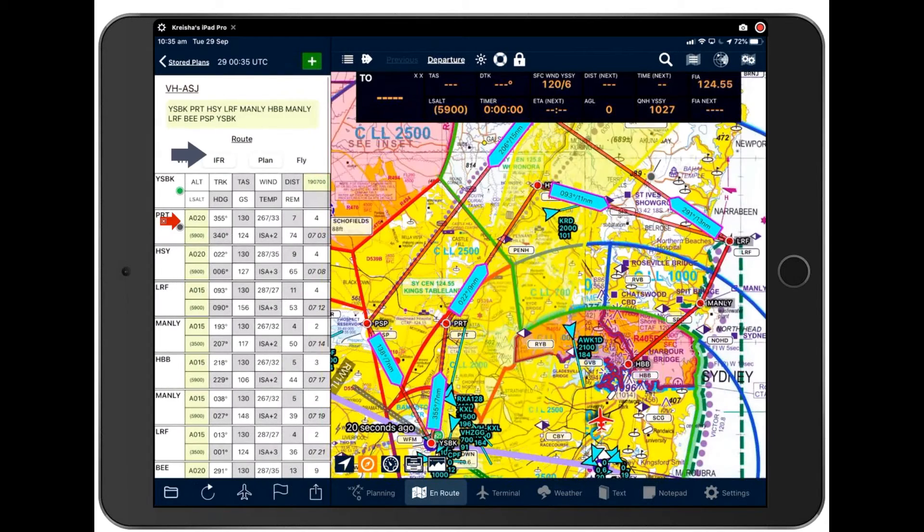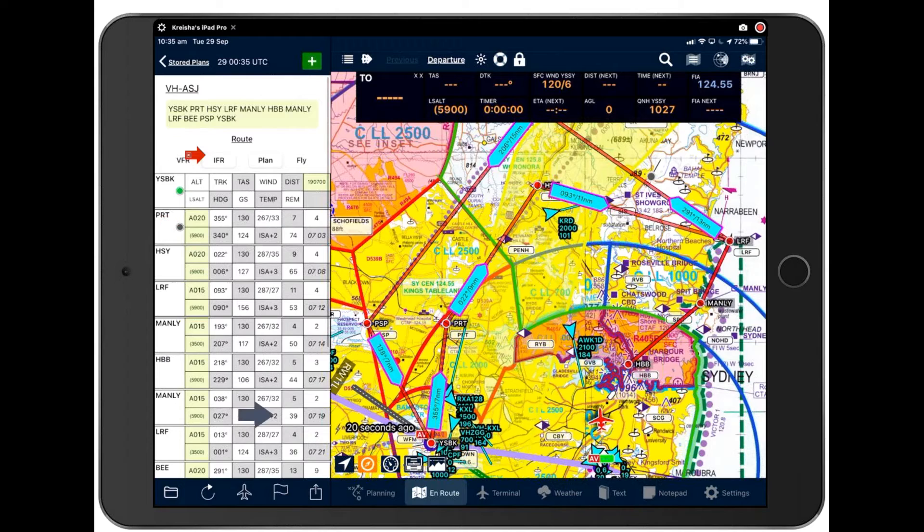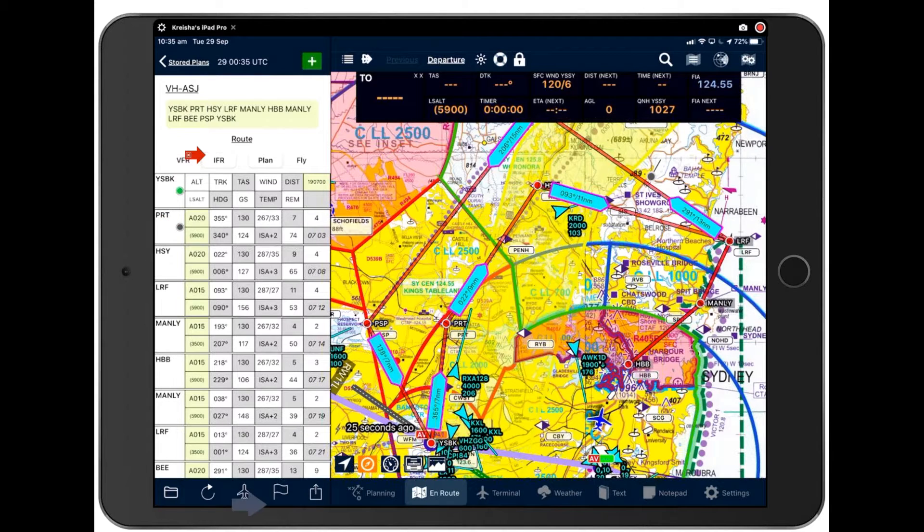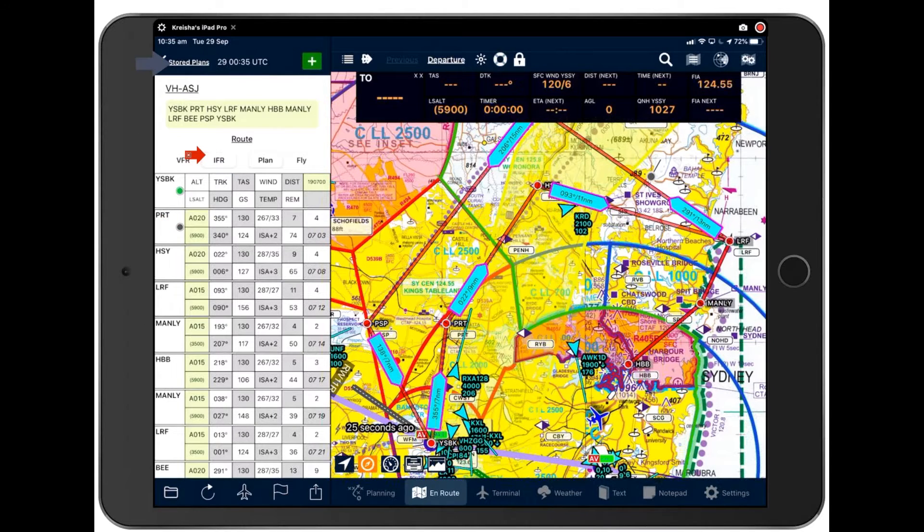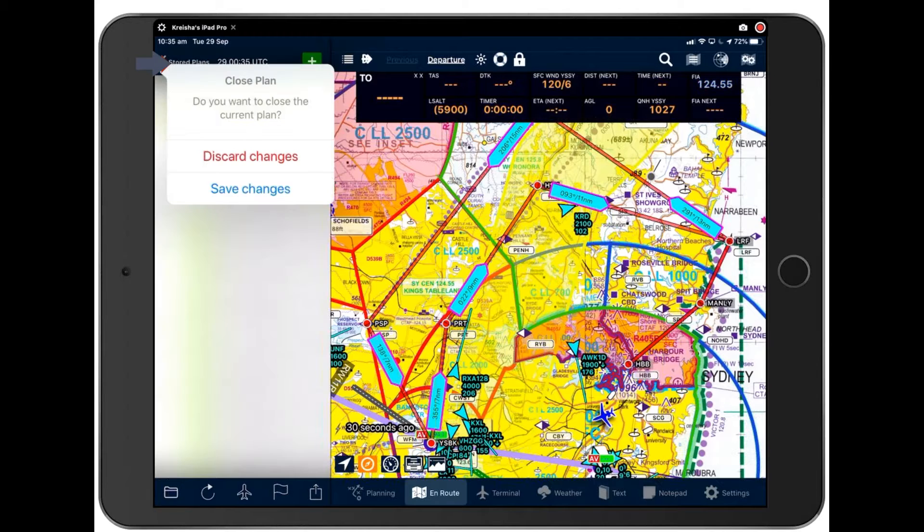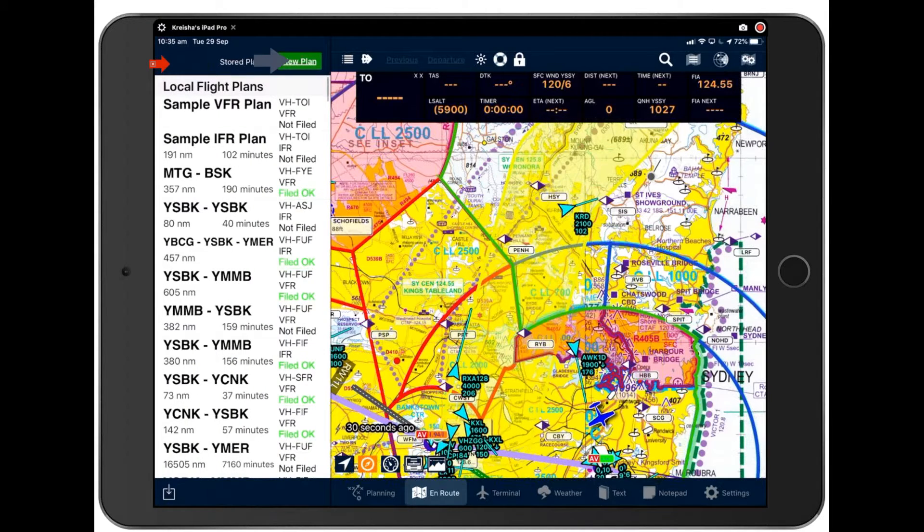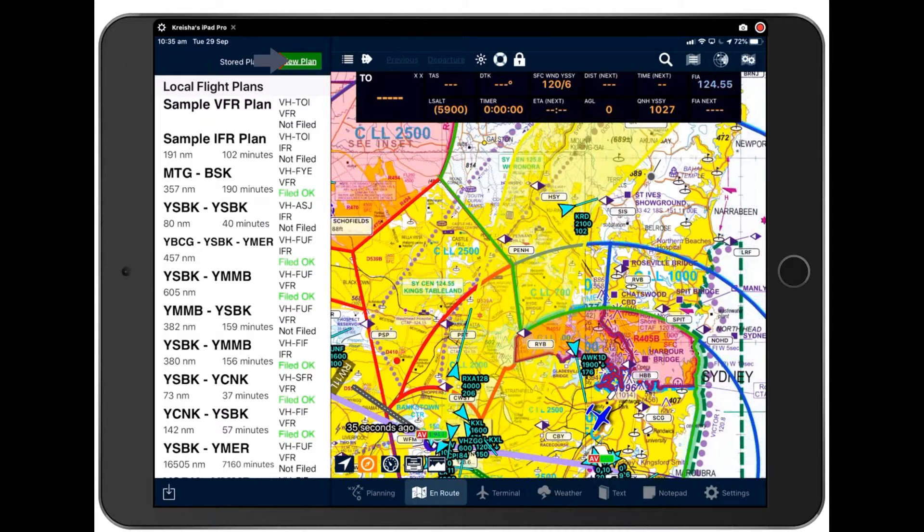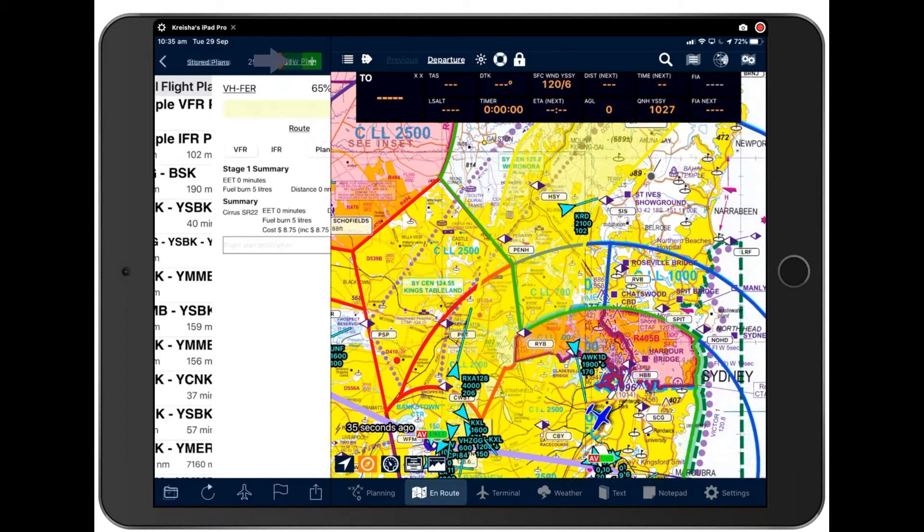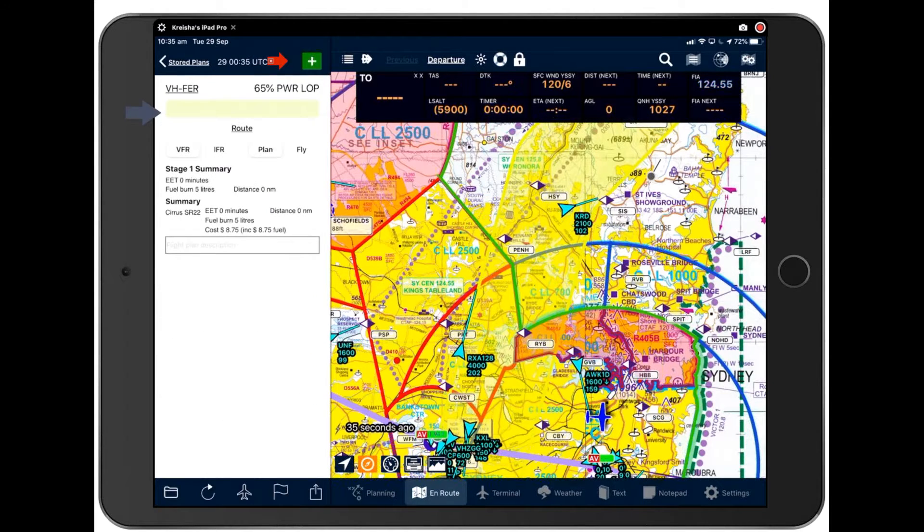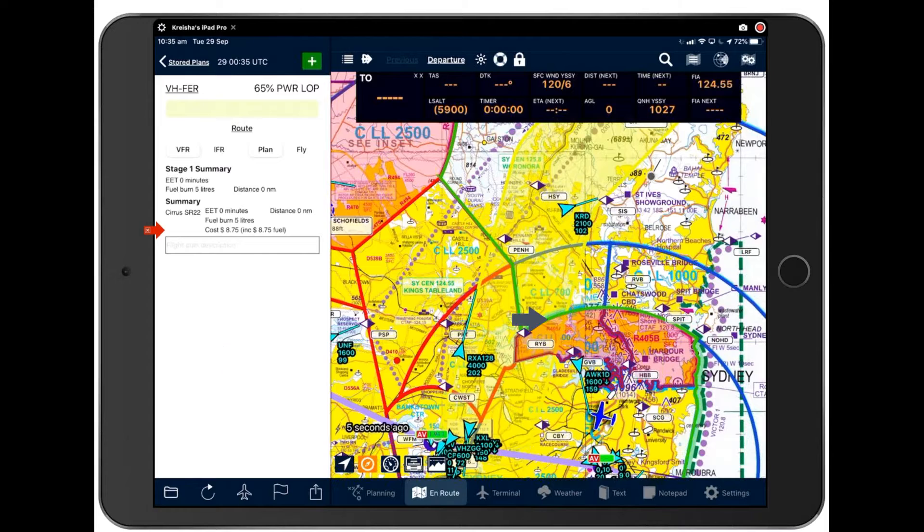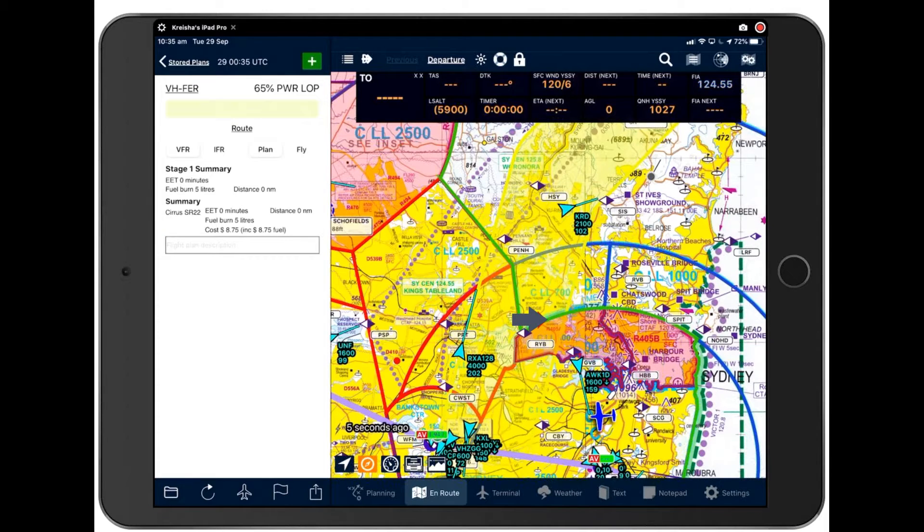Here is your nav log and you can overwrite this and clear the times and use this plan. Or if you want to start a new plan, which we're going to do for the purpose of today's demonstration, we simply tap new plan here. And so your nav log will always appear on the left here and your map on the right.